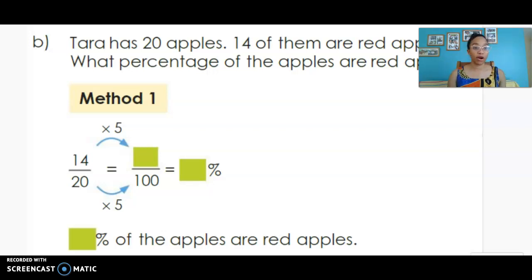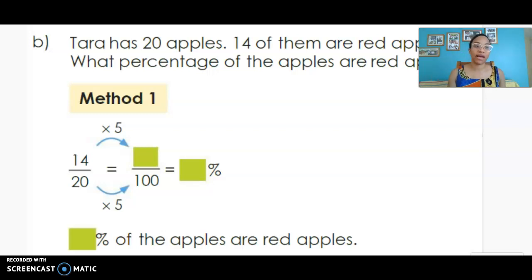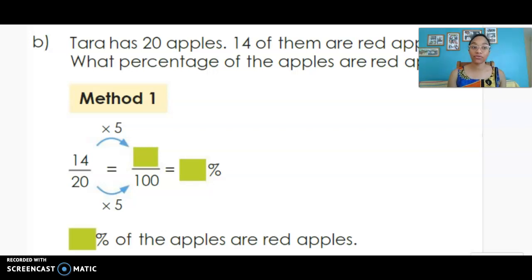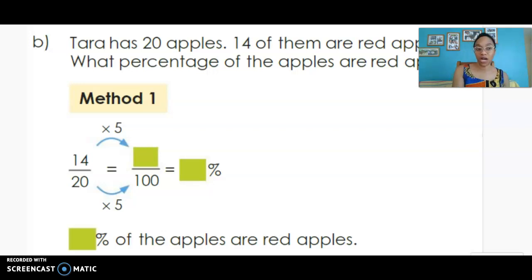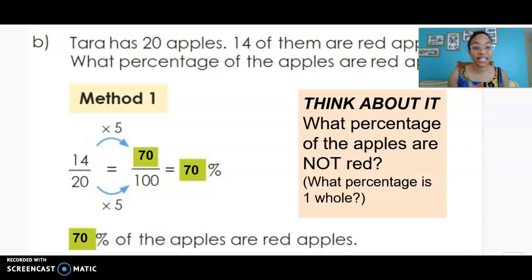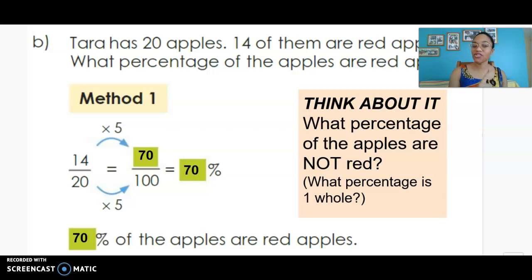Let's look at a real life problem. Tara has 20 apples; 14 of those apples are red. What percentage are red apples? Well, 14 out of the 20 apples are red, so we write 14/20. We use the same method: 20 times 5 gives us 100, so we multiply the numerator by 5. We get 70 out of 100, which means 70 percent of Tara's apples are red.